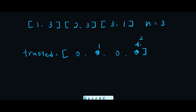But that is wrong, because we have condition 1: the town judge trusts nobody. Look at the third element - person 3 trusts person 1. So even if person 3 has 2 trusts, person 3 trusts person 1, meaning we don't meet condition 1. That's why in this case we should return minus 1.